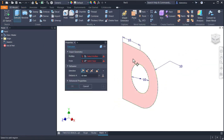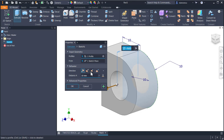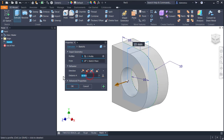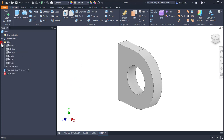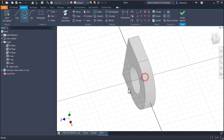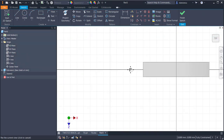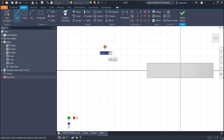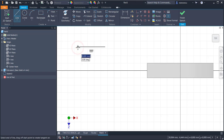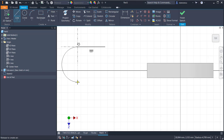Extrude this symmetrical on 4 millimeters thickness. Another plane, this one, to create the other end of this part. Similar with the other one. Line — keep pressed the left button and continue with the tangent.